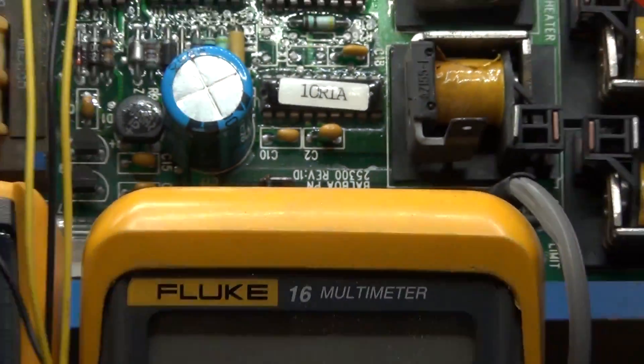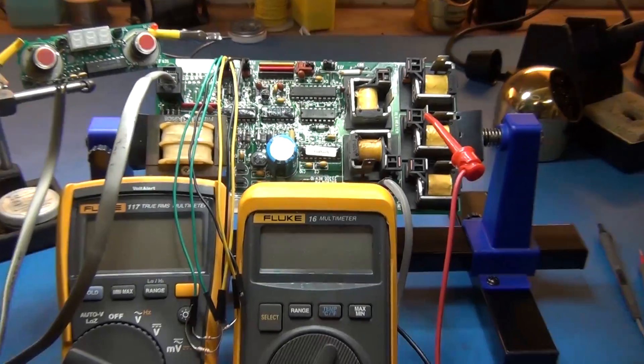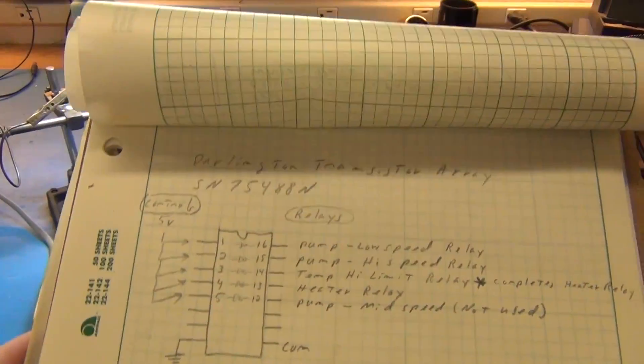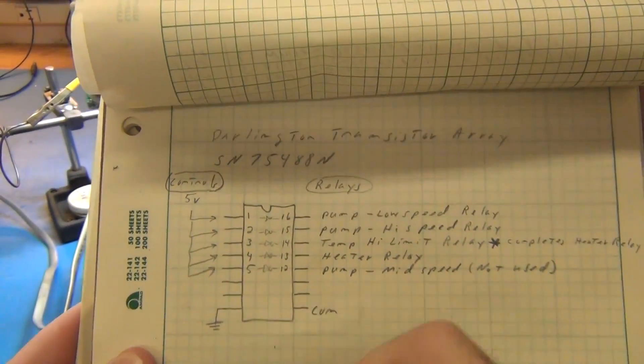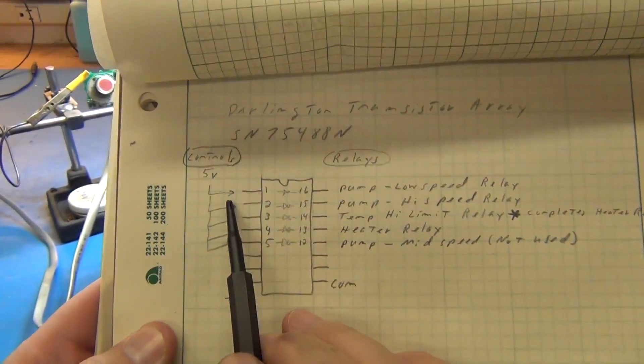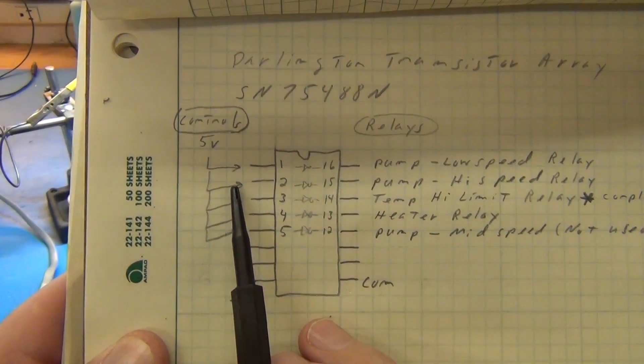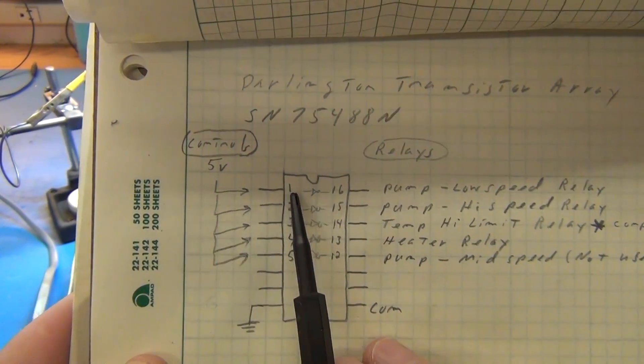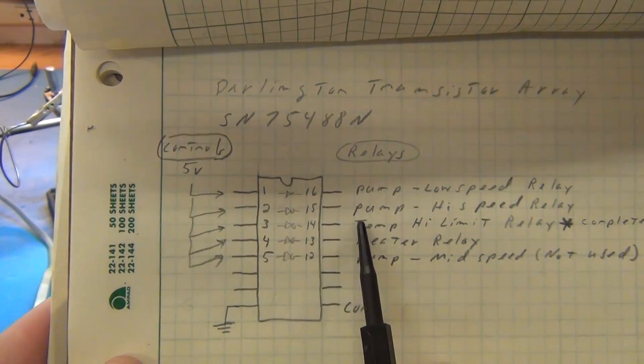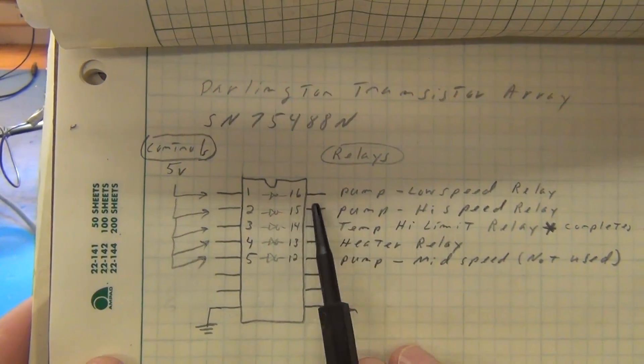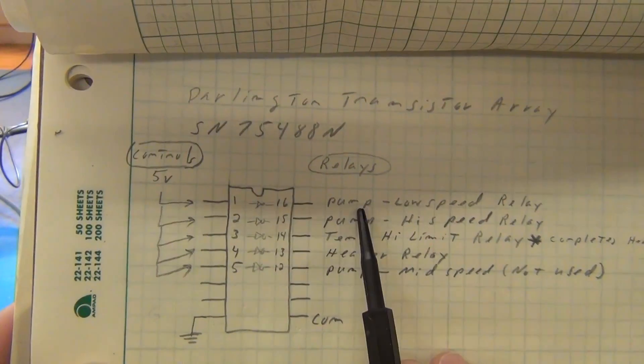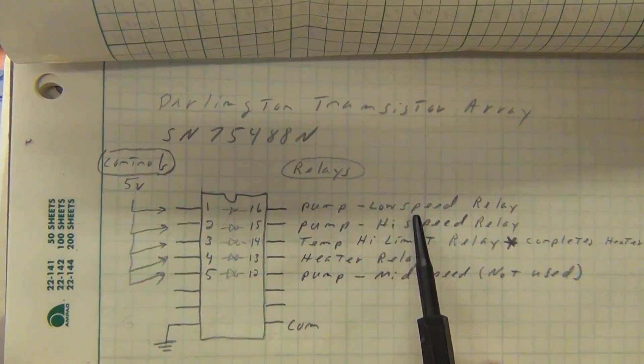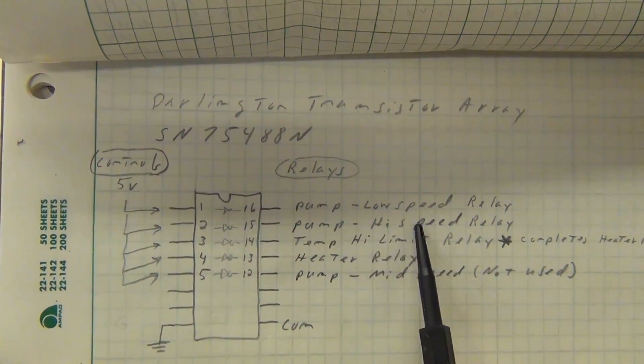And you just have to know how that maps out on the board. And so I did do that work by just checking it out. And it came out to, if I have 5 volts to any of these pins, 1 through 5, I can control the relay for the pump low speed, the pump high speed.